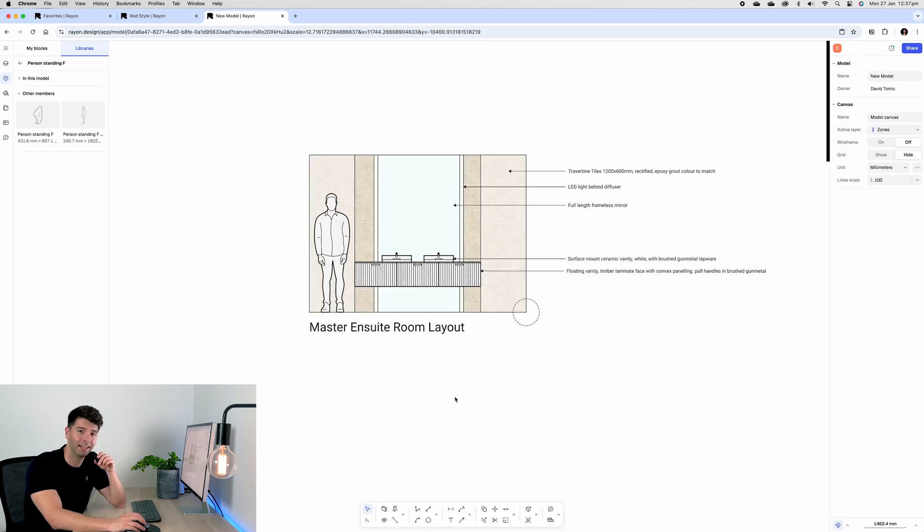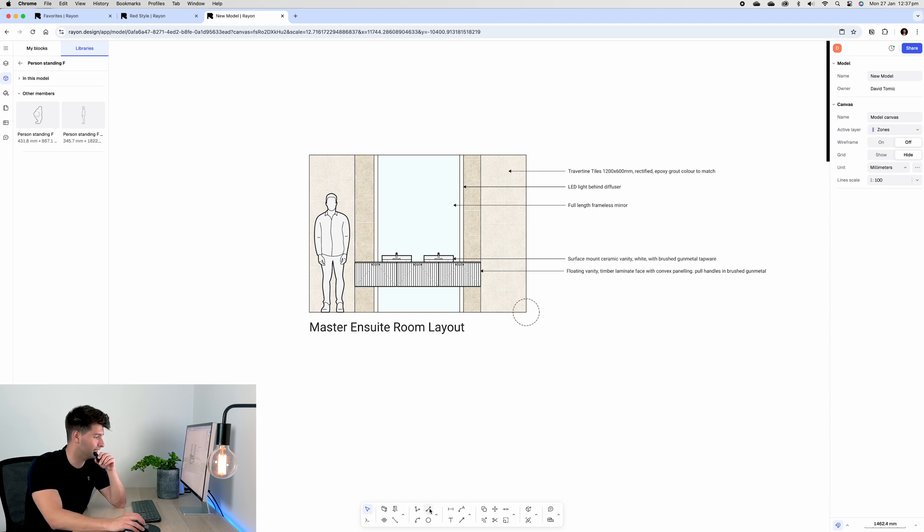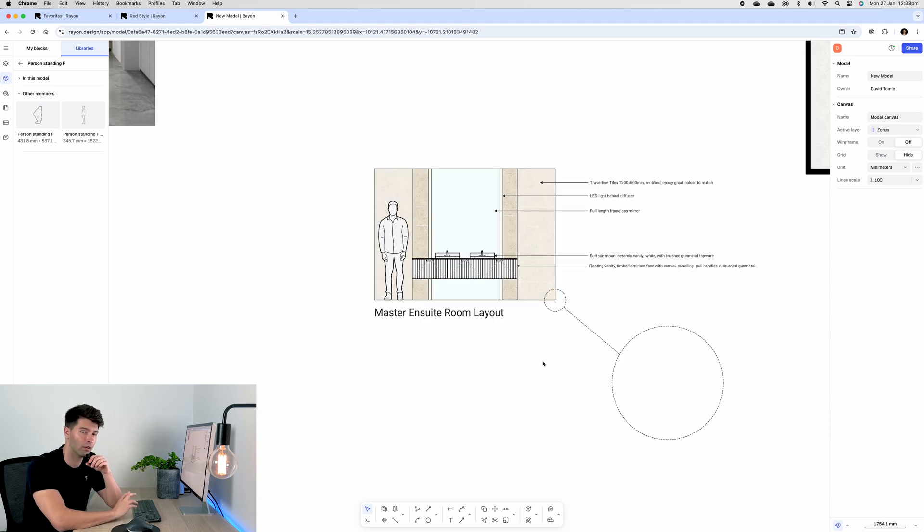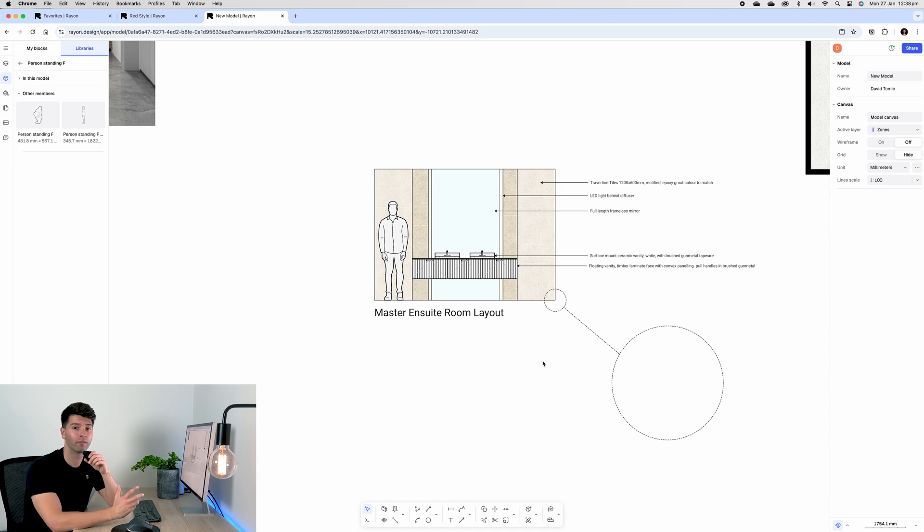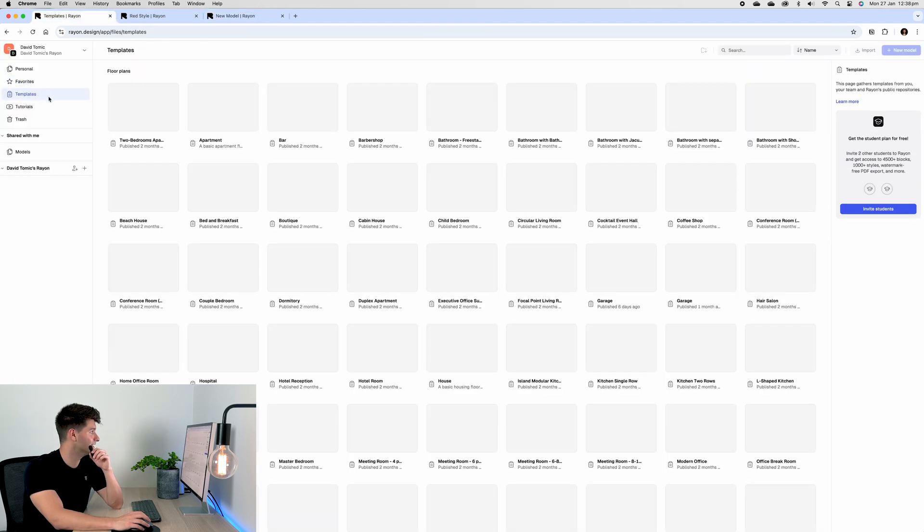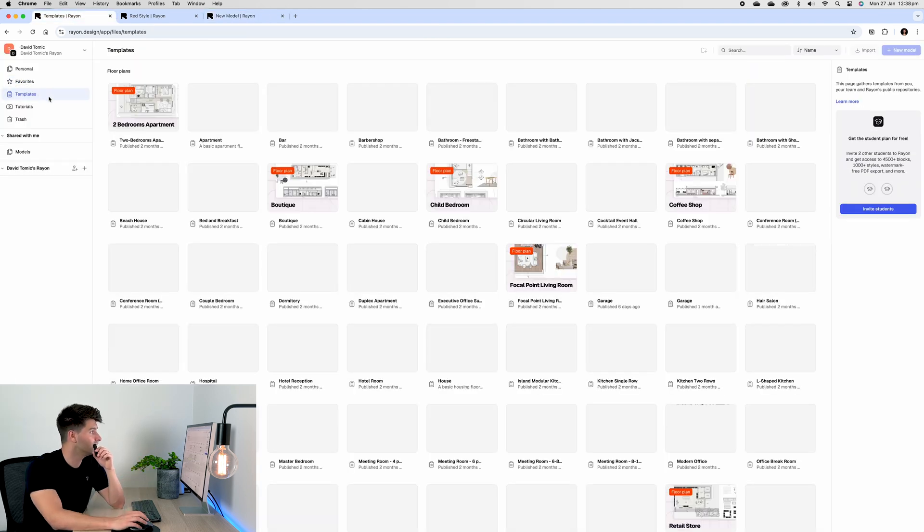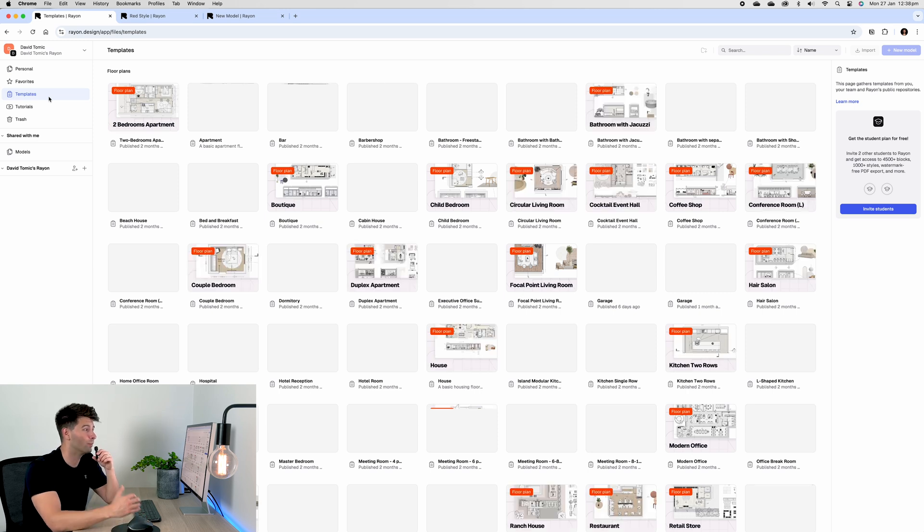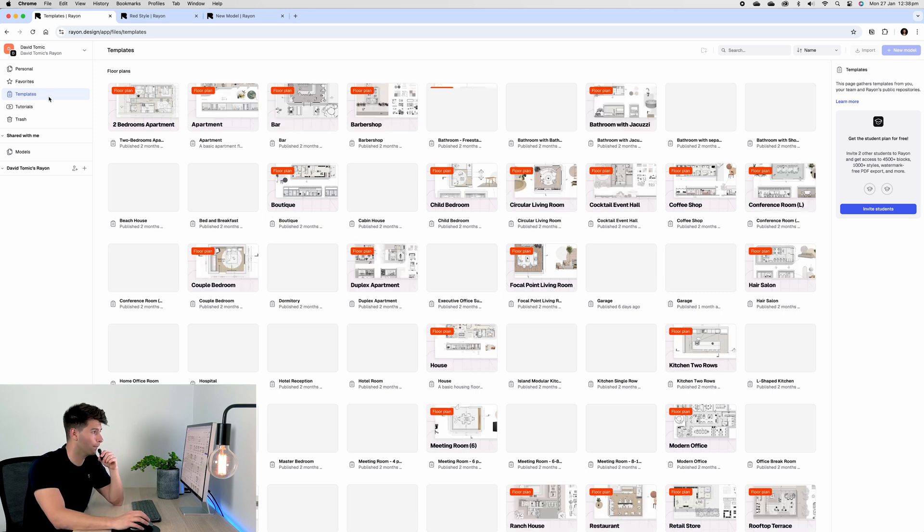Now that detail could be modeled directly in Rayon Design, or you could import it from your own library. Rayon obviously does have a series of templates available to us that we can search through, that we can pick up some details that we can copy and paste in from.